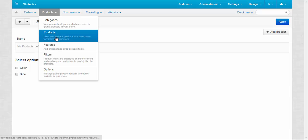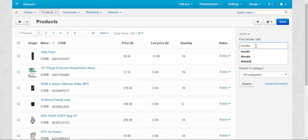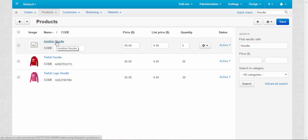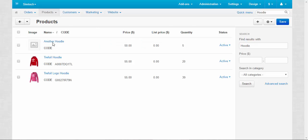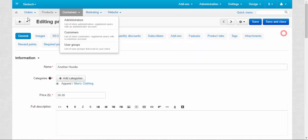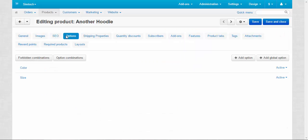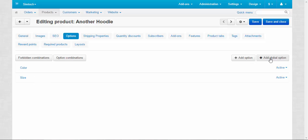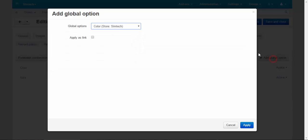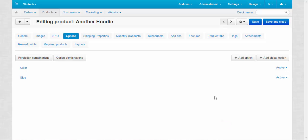Let's move on. Let's go back to the products and find our hoodie. After that, I'll continue to speak about local options. Here comes the hoodie. Options tab. And here we have the global options. We can also add global options by using this button. Just click it and apply. It works both ways. We are not going to speak about forbidden combinations and option combinations. That will be the topic of the next video.